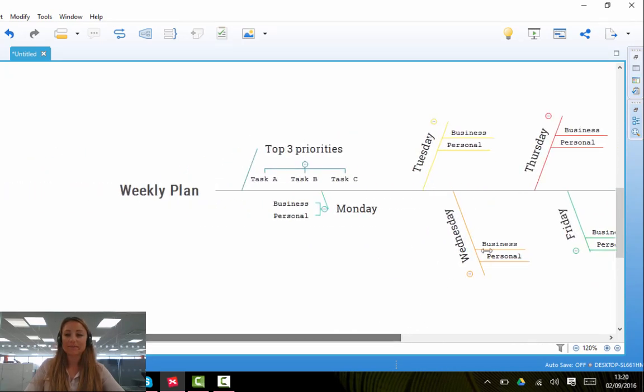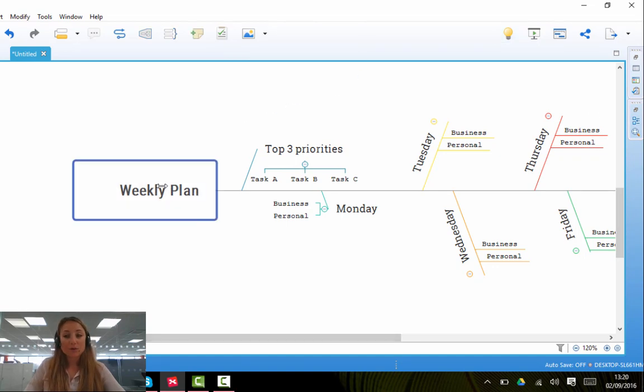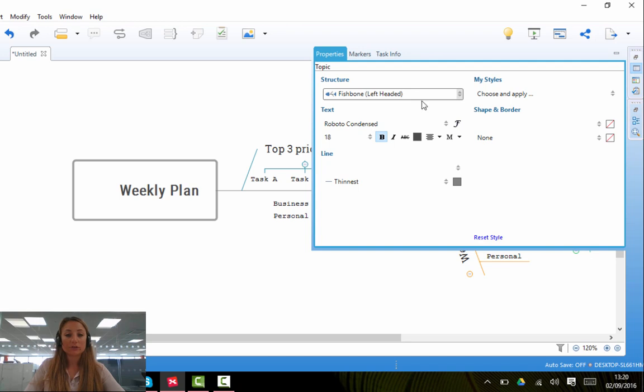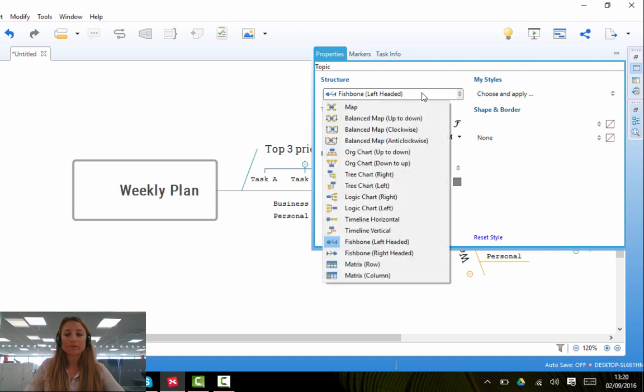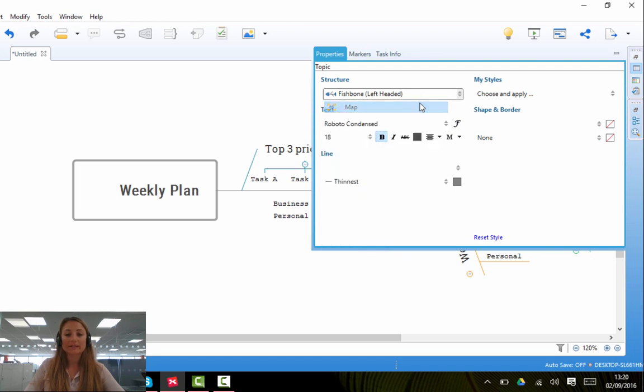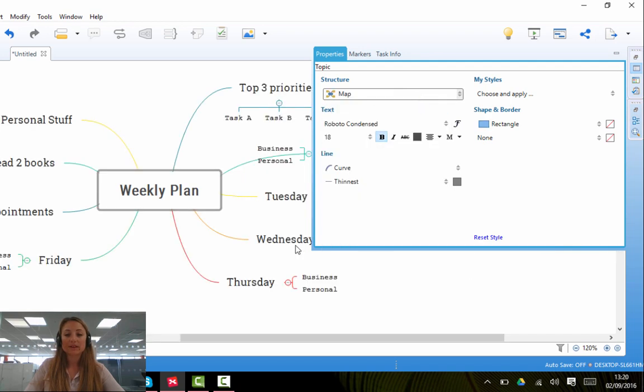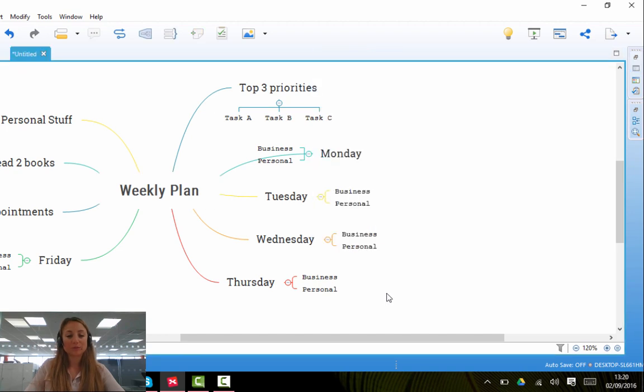There you go. To get your map back to how it was before, all you have to do is click on the structure again and go back to Map, and your map will be back to normal.